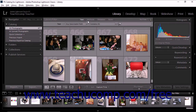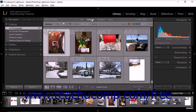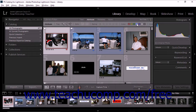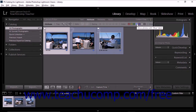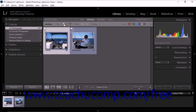To find photos using the attribute filter, display a source from the Catalog panel, Folders panel, or Collections panel in the library module grid view. Then click Attribute in the library filter bar — the bar expands to display additional options. Choose one or more options from the expanded library filter bar; the more options you choose, the more refined your search results will be. For example, you could click the blue label and Lightroom Classic CC will display all photos with a blue label from your selected source. If you also click to select flagged photos, Lightroom Classic CC will display all photos with both a blue label and a flag.